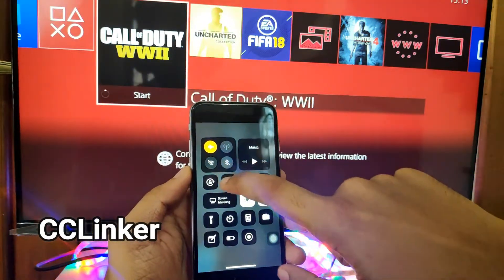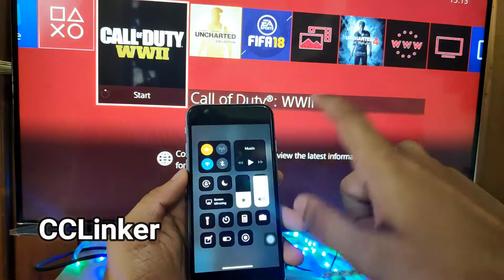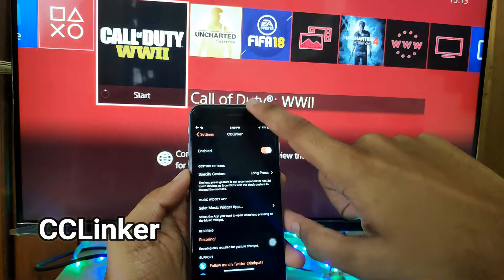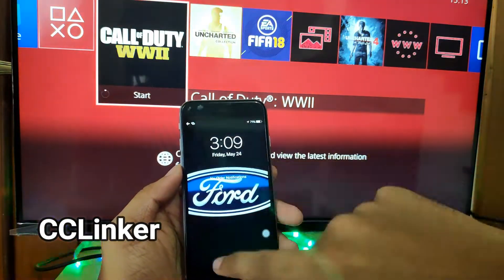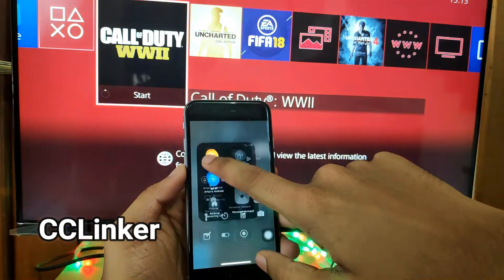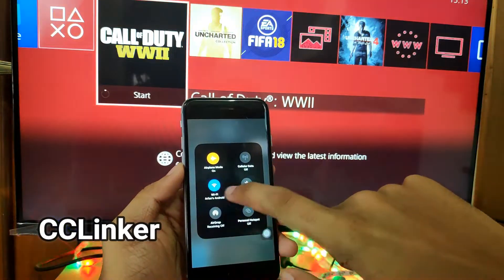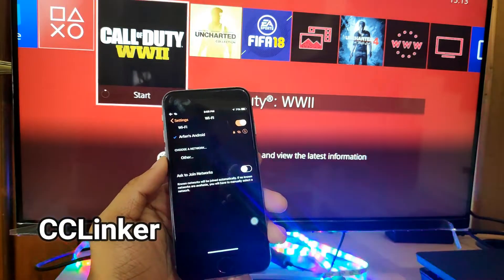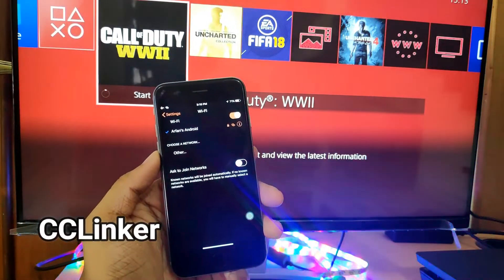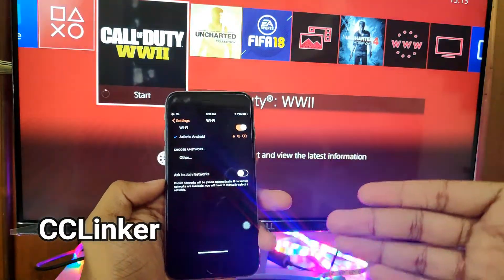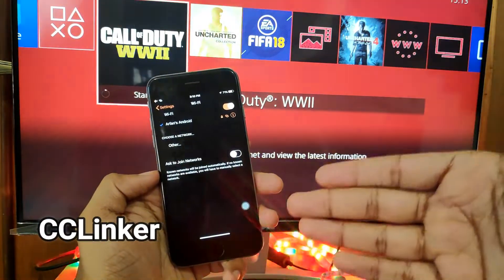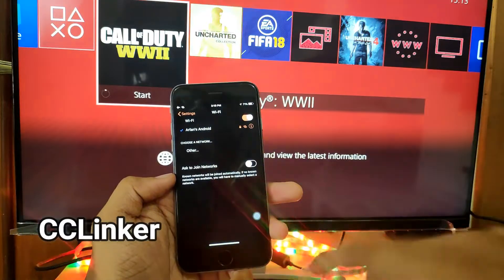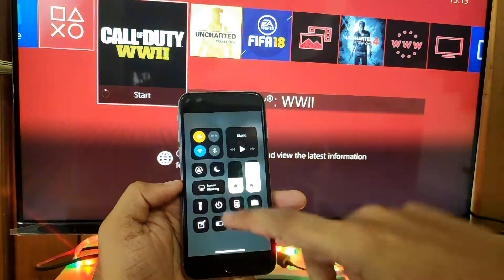The next tweak is CC Linker. You know there are toggle switches in Control Center — with CC Linker, you can long press on an icon and it takes you directly to the settings page for that toggle. This is quite effective and works just like Android, where it's a really convenient way to get into settings. The same is now available on iPhone via jailbreak.